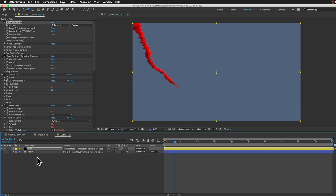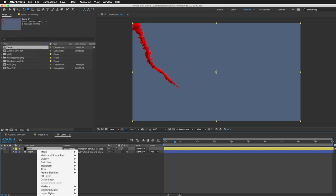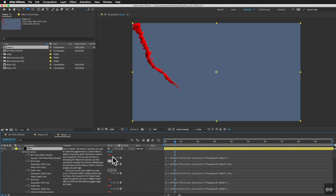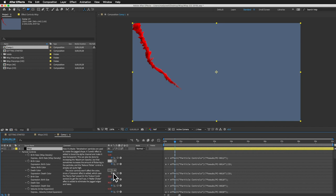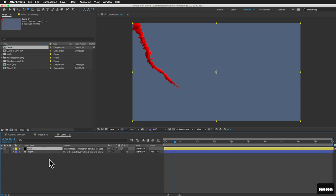If you're using CS6 there is one extra step after you set the target layer — you'll have to turn on a few expressions because they don't turn on by themselves like they do in later versions of After Effects. Select the layer, right-click it, and look for the Reveal Expression Errors option. Click on that and it will open up about three expressions that have an error icon next to them. To turn them back on you just click on the little equal sign icon and then you should be good to go.